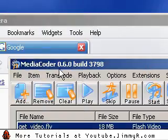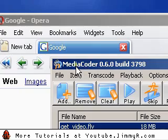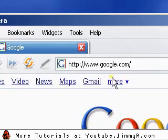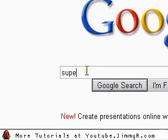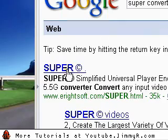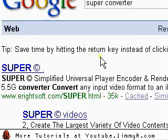If media coder didn't work for you for some reason or another, you can Google search super converter. It's also a very good video converter that's free.